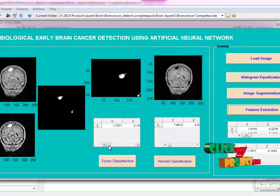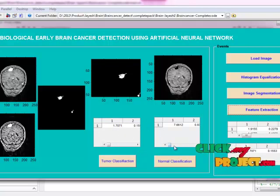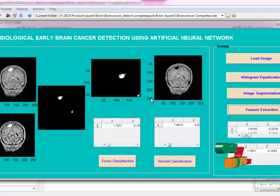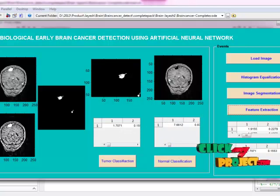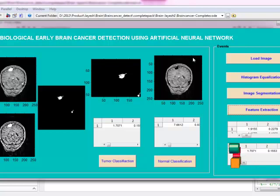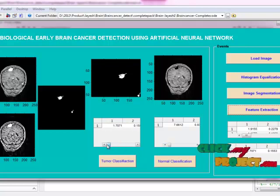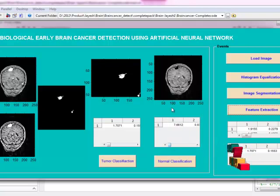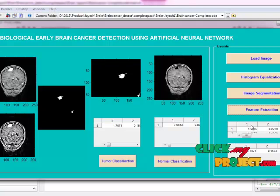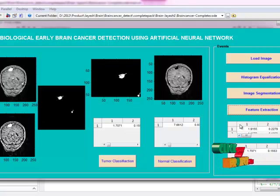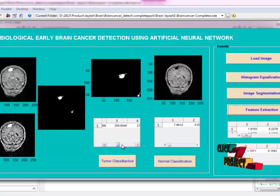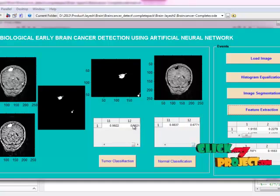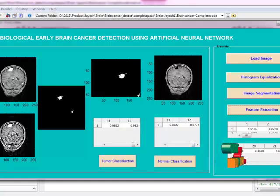There are a total of 12 GLCM features extracted and arranged here. The tumor part features are extracted separately, and then the normal part features are extracted. The tumor part features are arranged, and the normal part features are arranged. These are our training image features — both tumor and normal features — giving a total of 12 plus 12, that is 24 features arranged here.